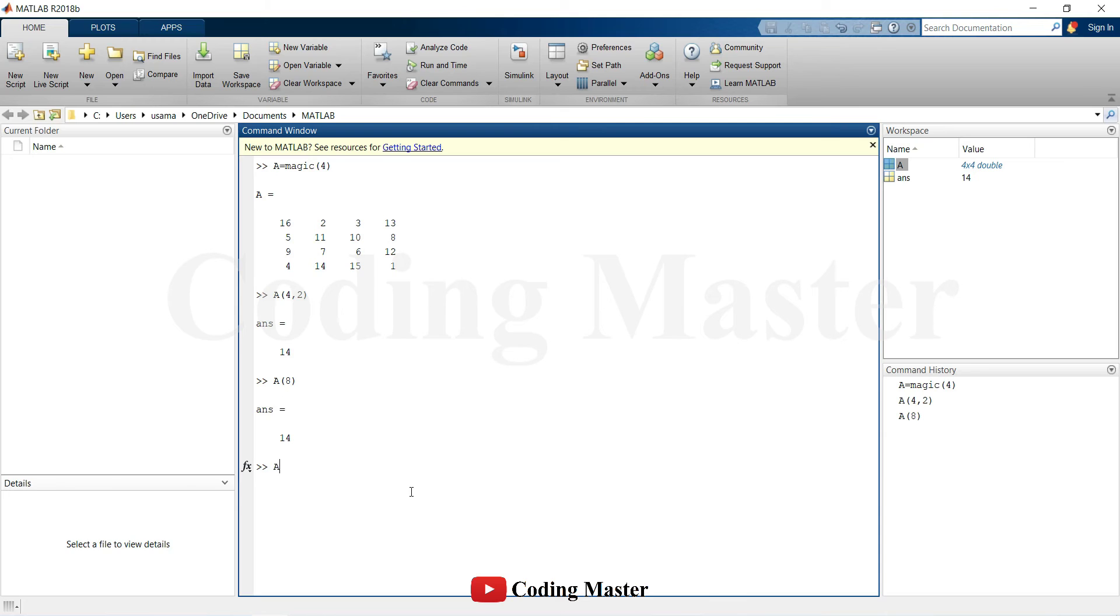Using an assignment statement, you can specify the element using indexing as well, even outside of its current dimension.